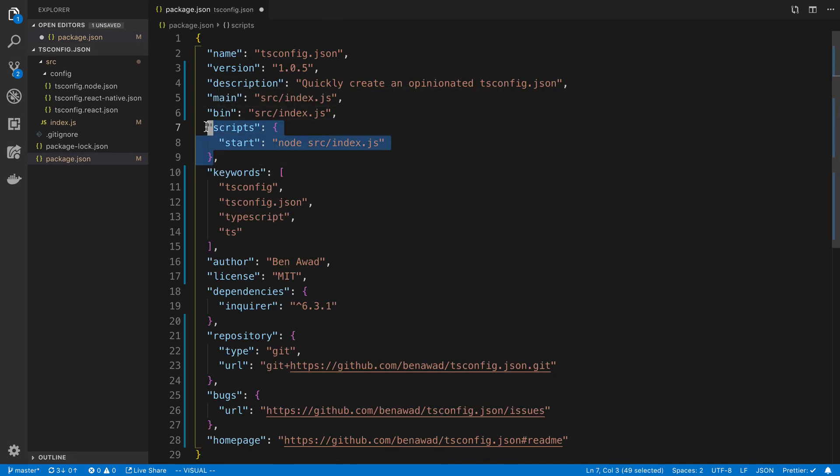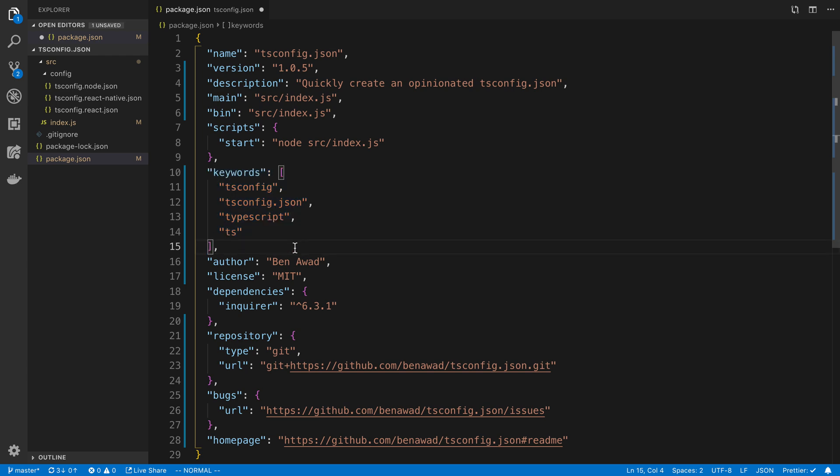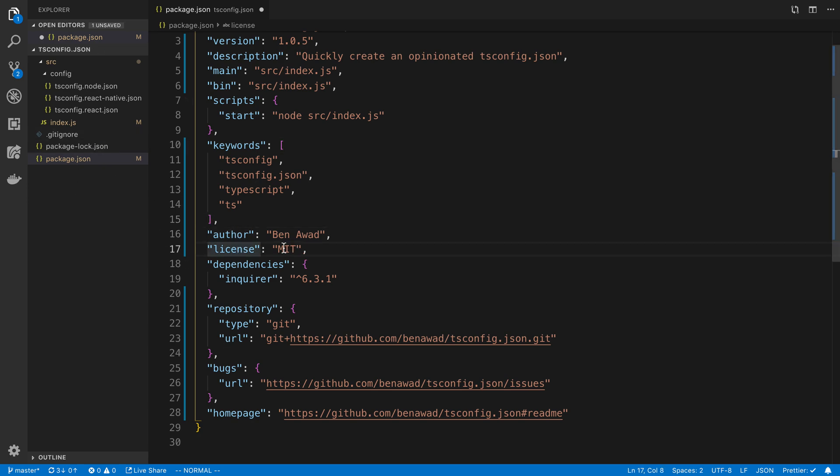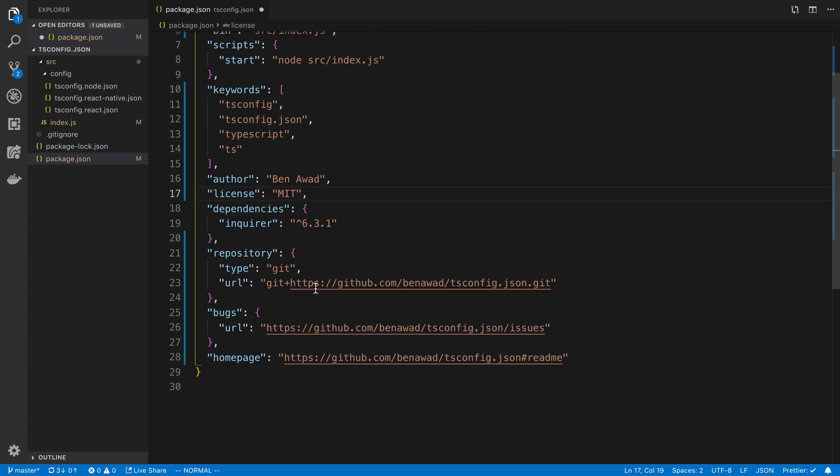I added some keywords for npm, which is for searching so people can find my package. I added an author. I haven't added a license yet, but I went ahead and just filled in that I'm going to pick an MIT license, and I'm going to go through how you can add a license if you want to.